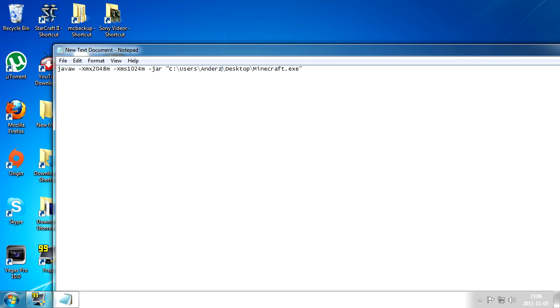Then copy paste in the text from my video description and you can see here it says Anders in a space. You want to delete it just like that and enter your computer name. How do you find out what your computer is named?